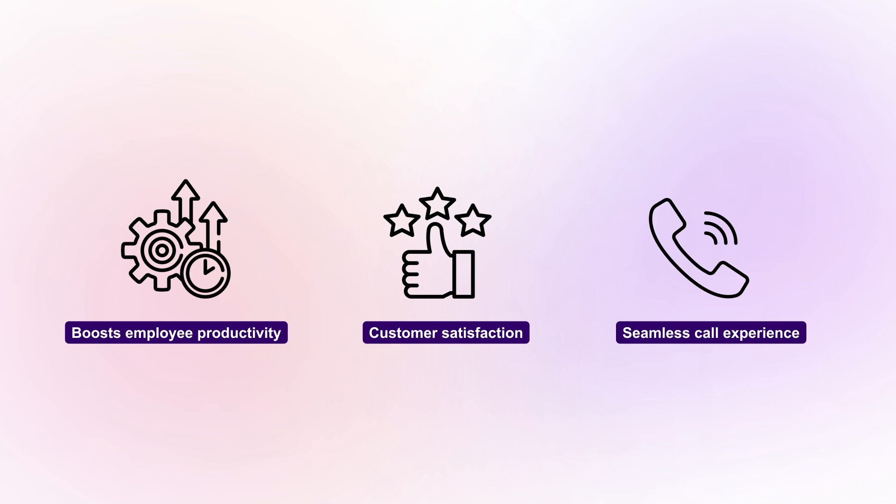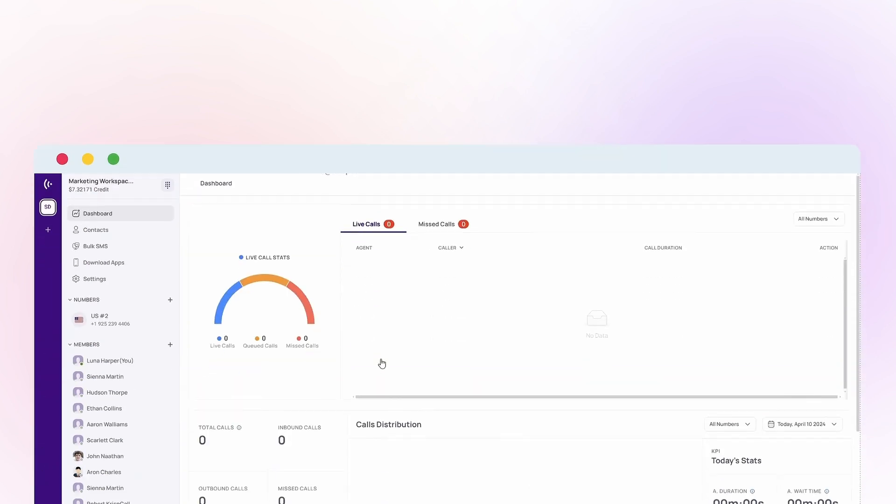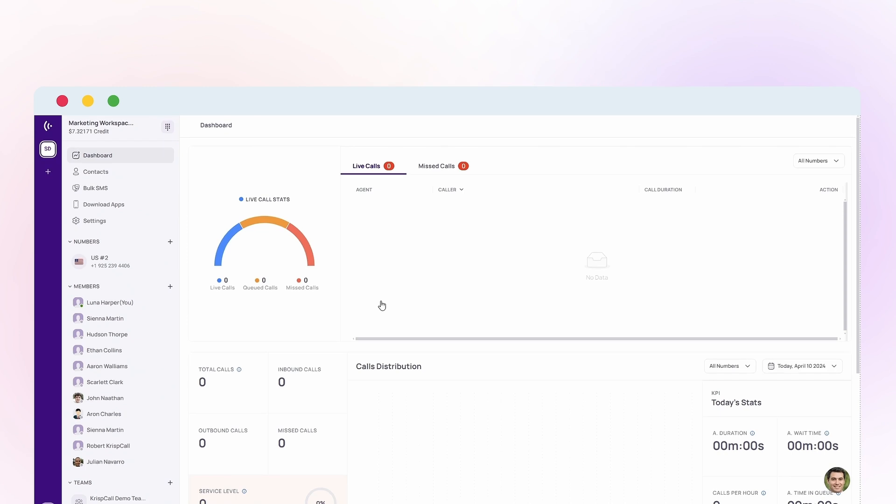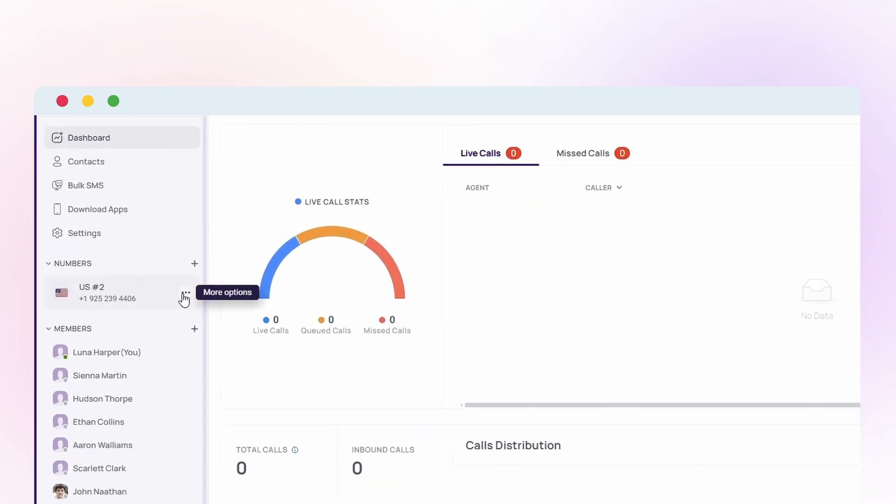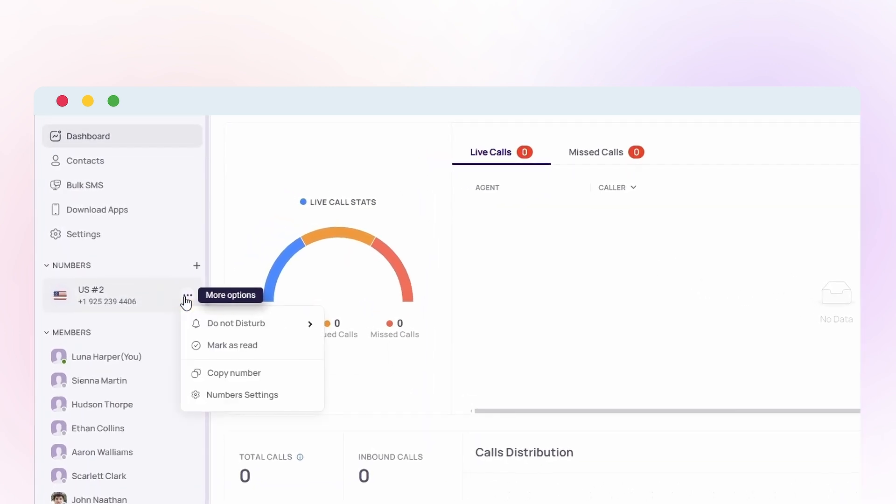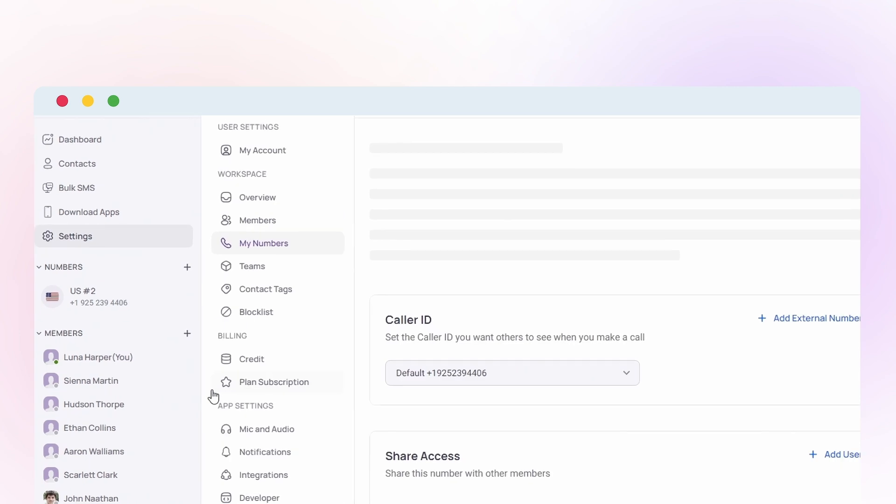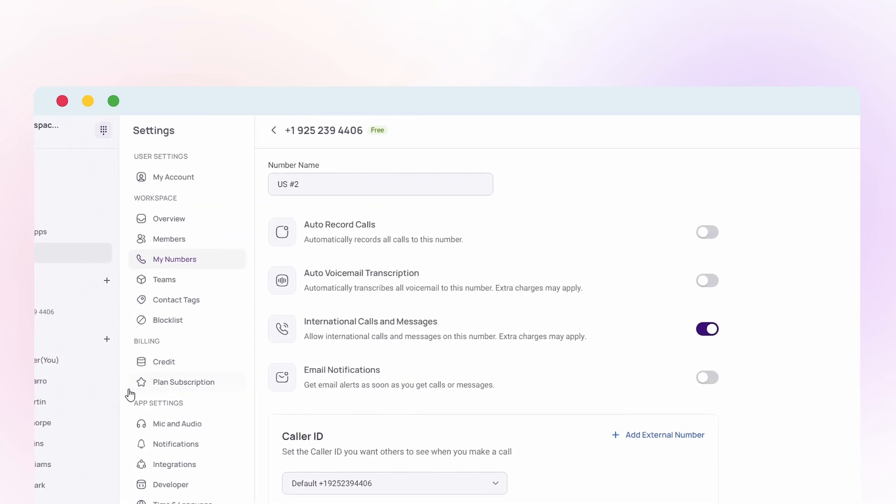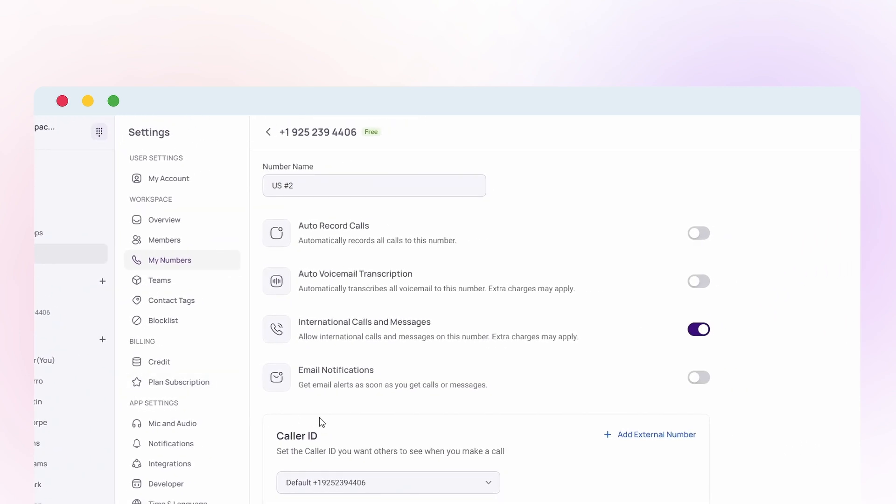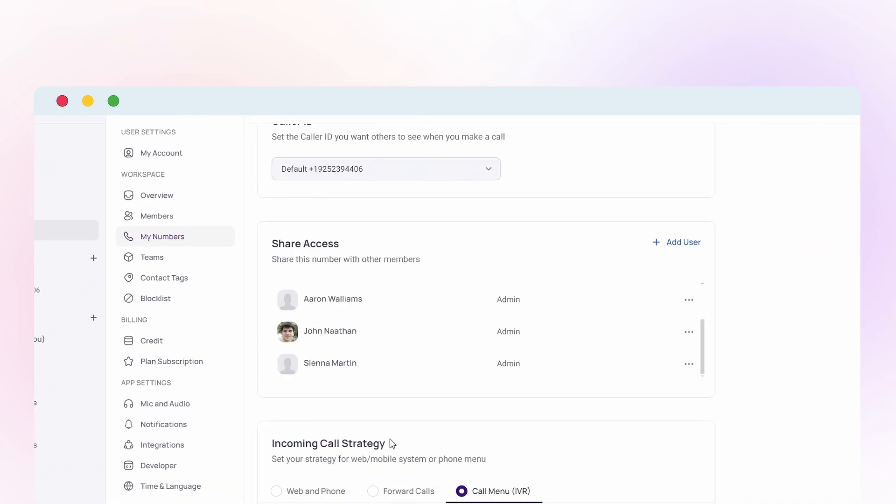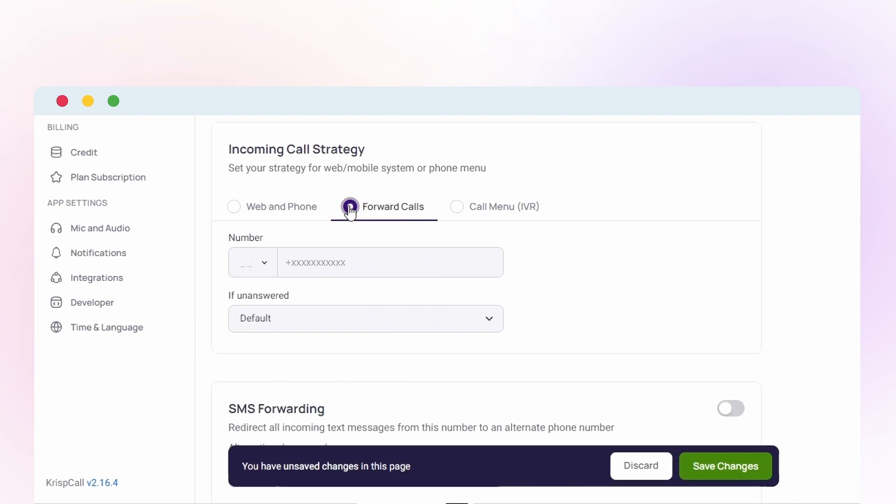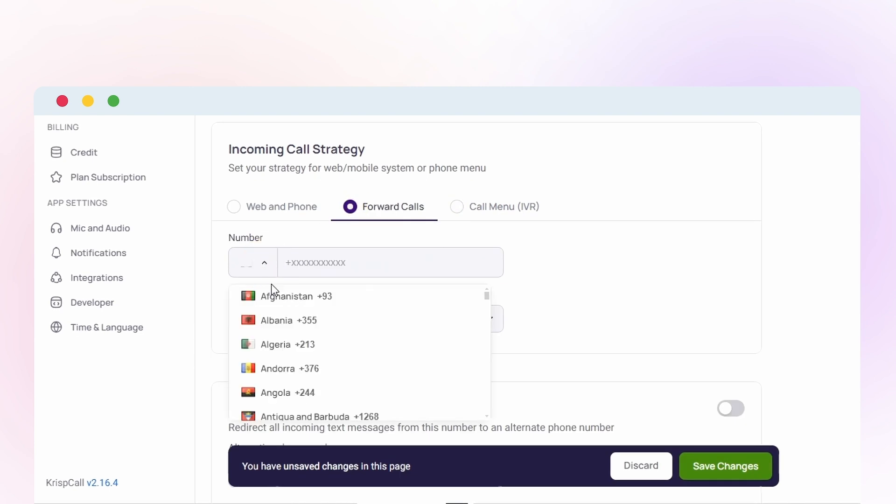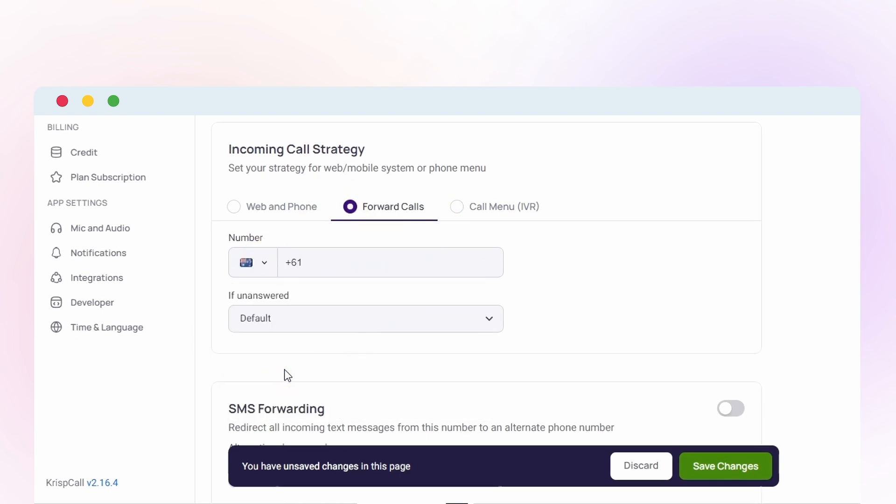Setting up call forwarding with CrispCall is easy. Here's how. First, log into your CrispCall account. Next, select the phone number for which you want to set up call forwarding. Then, click the three dots icon and choose number settings. After that, scroll down to find incoming strategy. Now click forward calls and enter the desired phone number and country code.